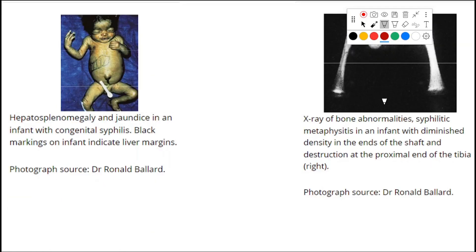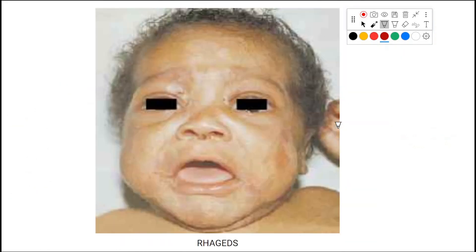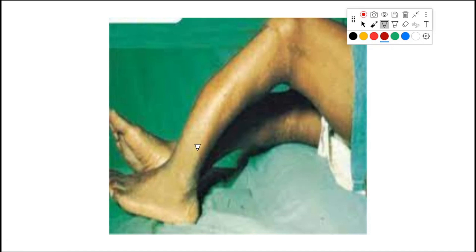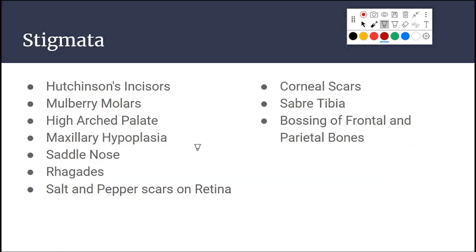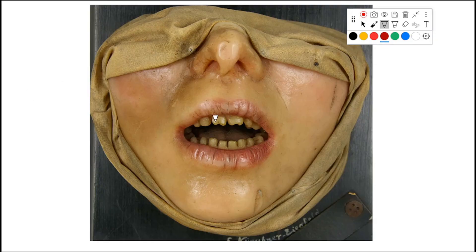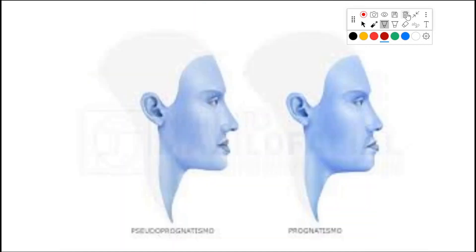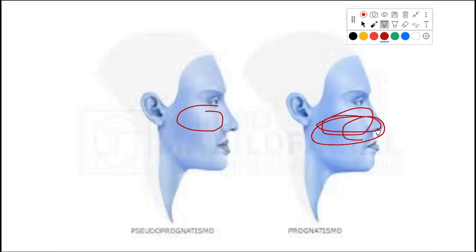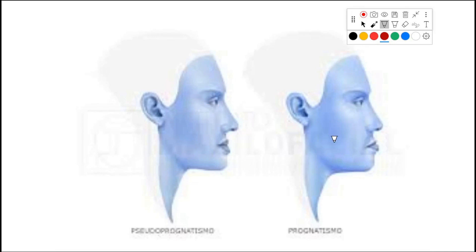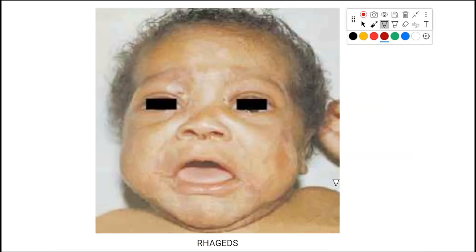As a result of periostitis and tibial destruction, the tibia becomes bent — this is called saber tibia. There may also be bossing of the frontal and parietal bones. This specimen shows Hutchinson's incisors with visible notching and gaps between teeth — also associated with maxillary hypoplasia, meaning underdevelopment of the upper jaw, with the lower jaw appearing prominent.